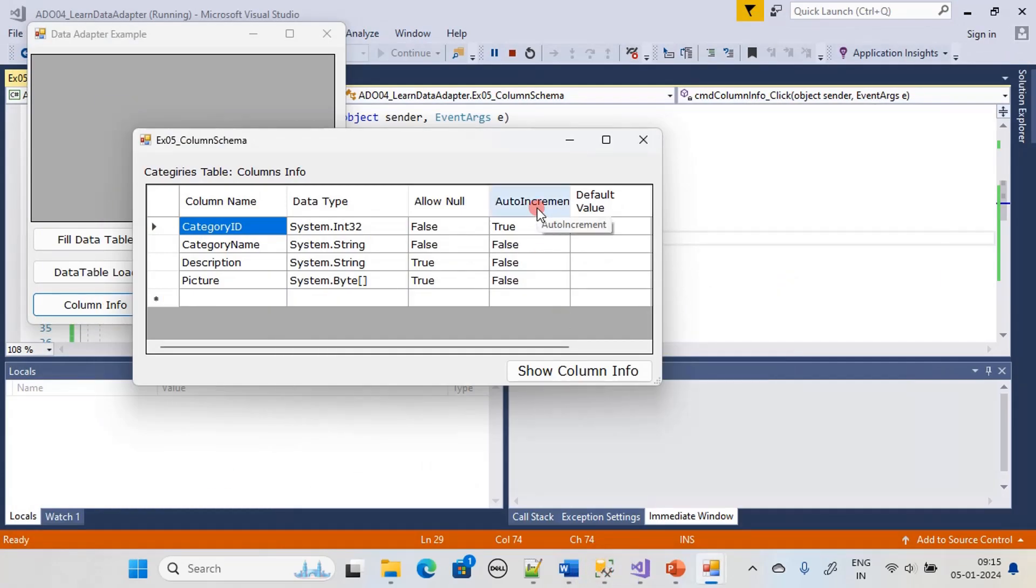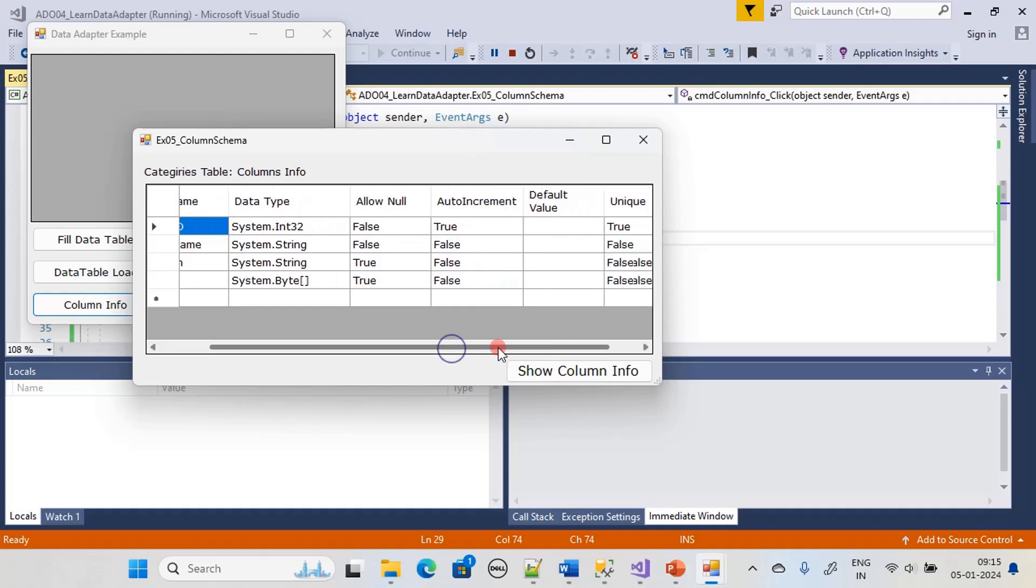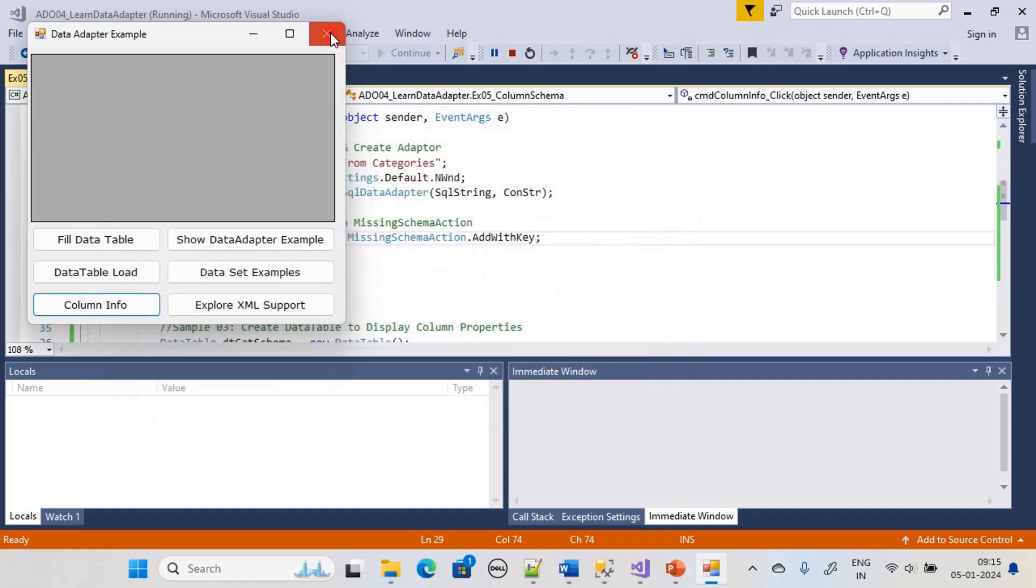Now let's look at the auto increment column. We know that ID is an auto increment column and that is displayed properly. Also since this is a primary key, the unique property is also set properly. So with that one single property we retrieved other information from the adapter.